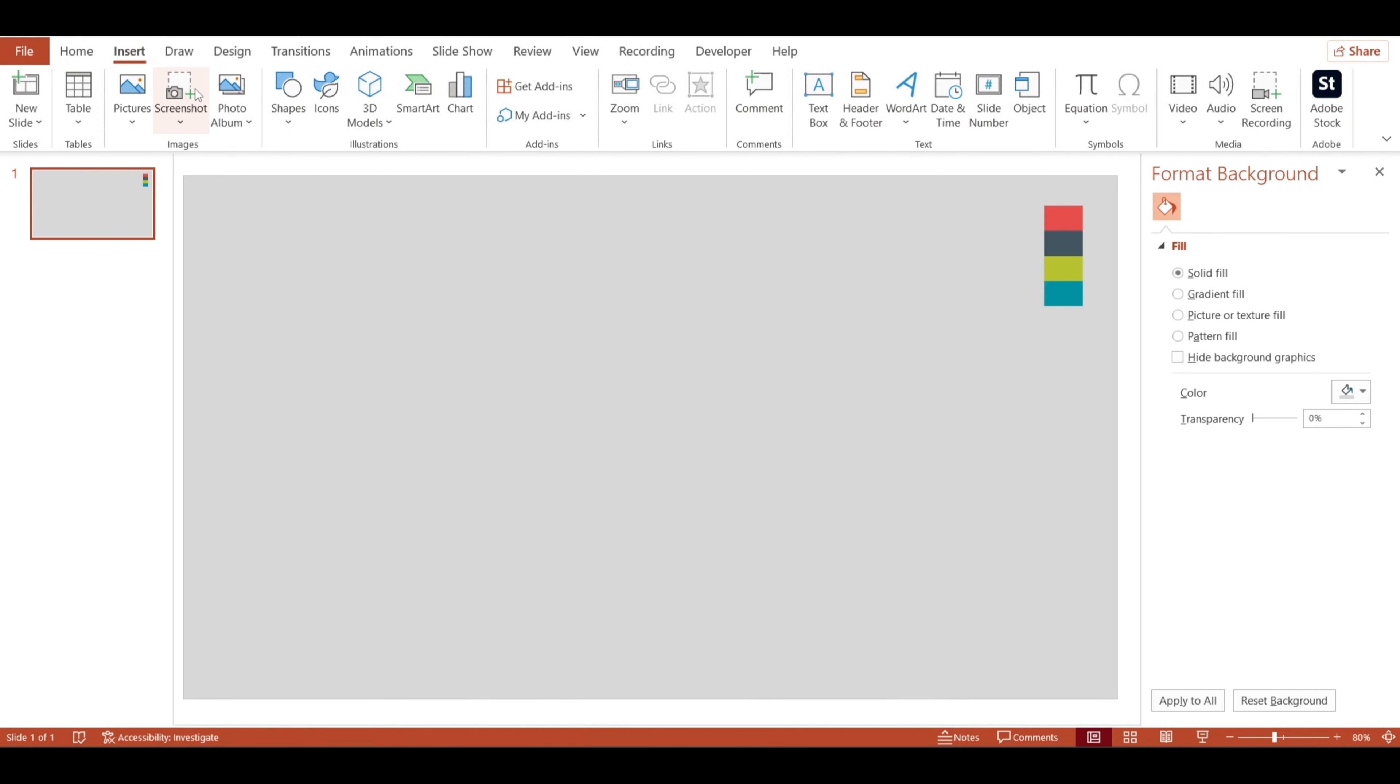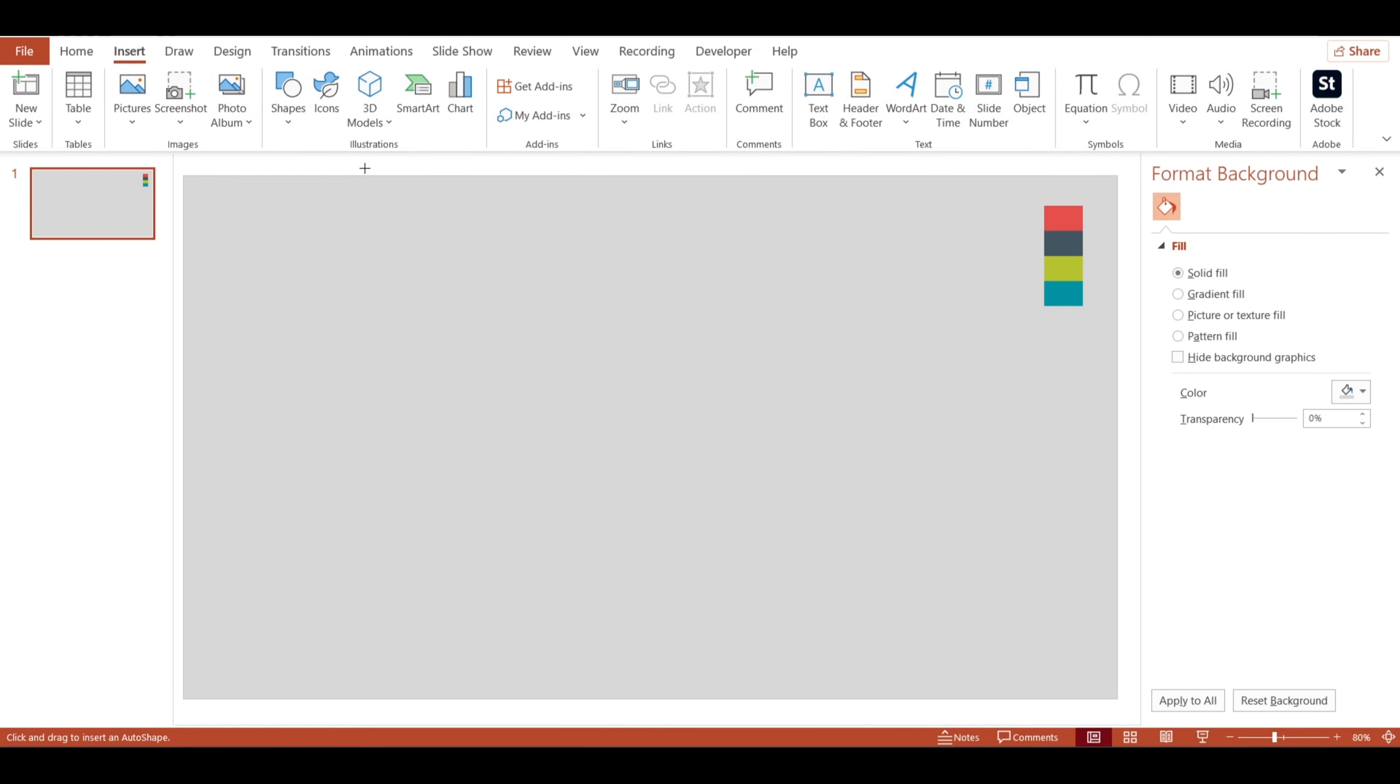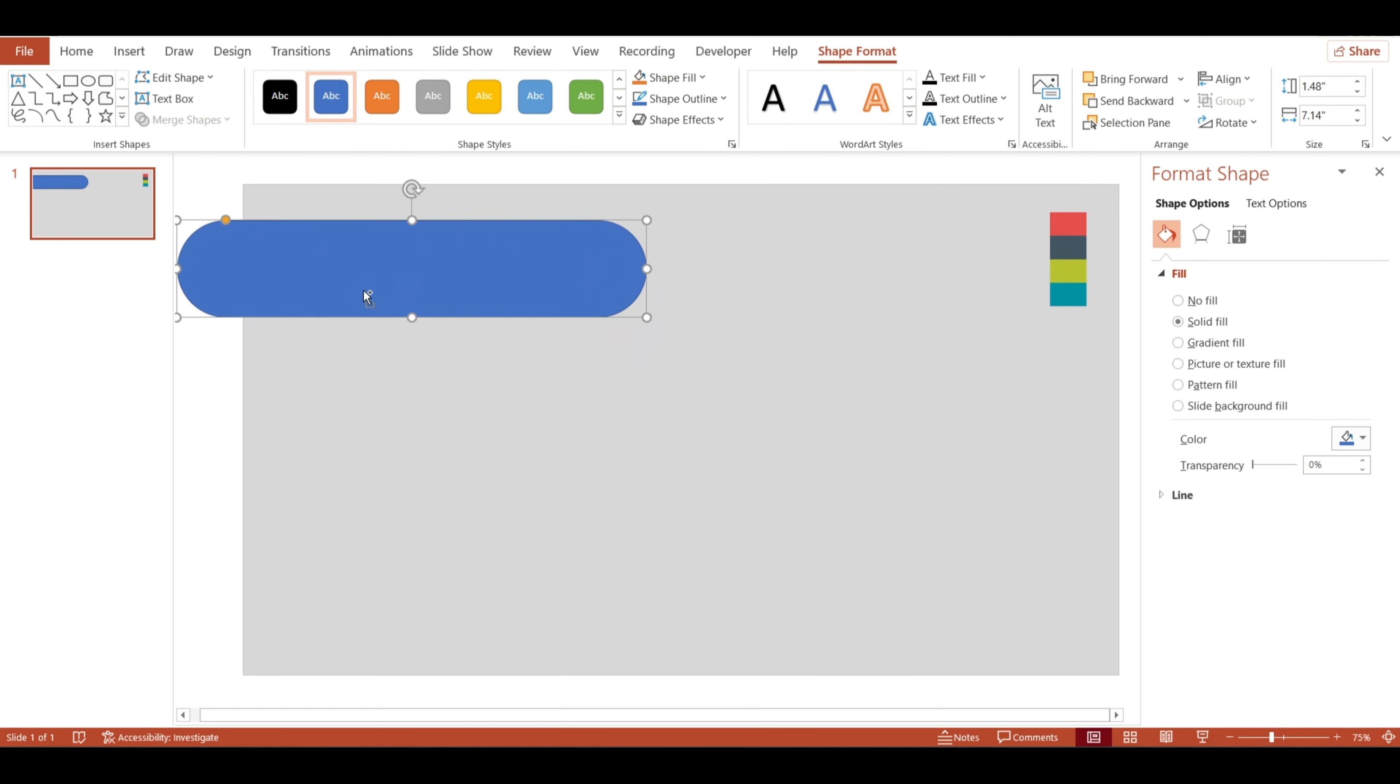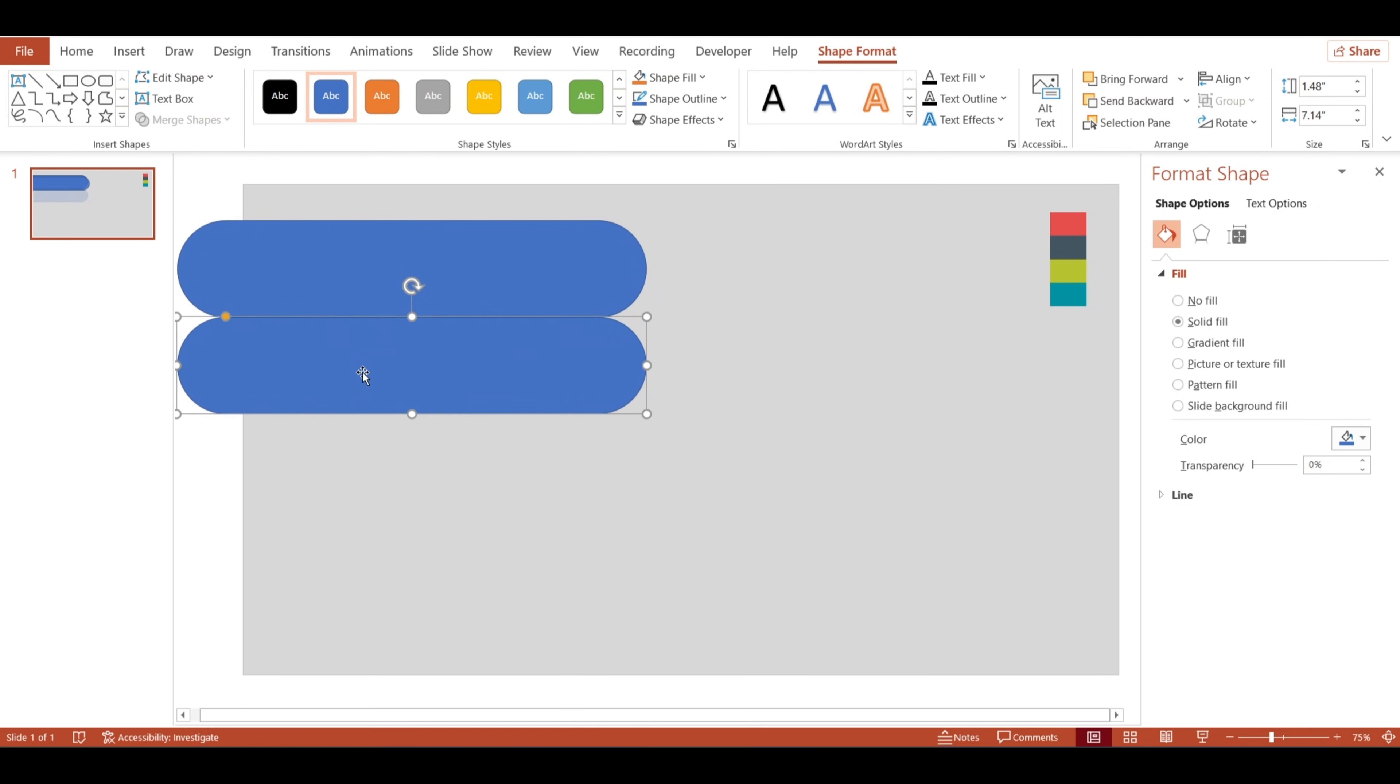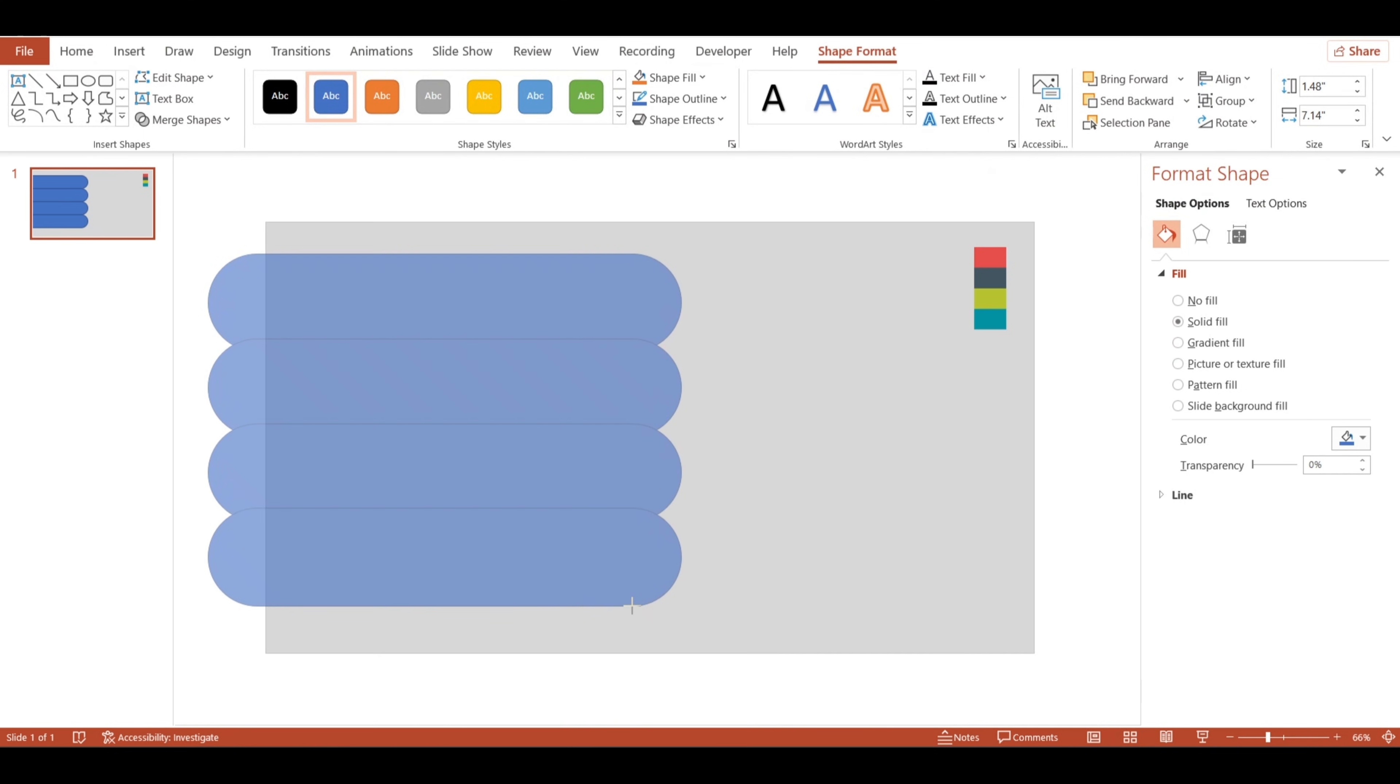Next, let's add some shapes to get the design going. I'm going to start with a rounded rectangle and place it up here in the top left corner. Now, I'll just duplicate it three times so we have four shapes in total. Once they're all in place, I'll select them together and make them just a bit bigger.